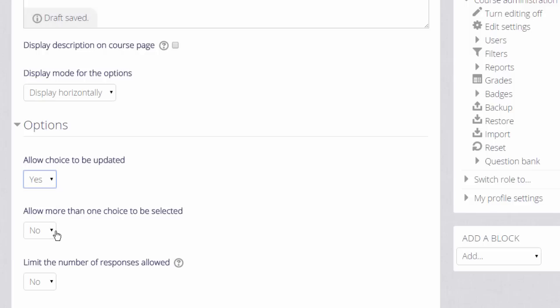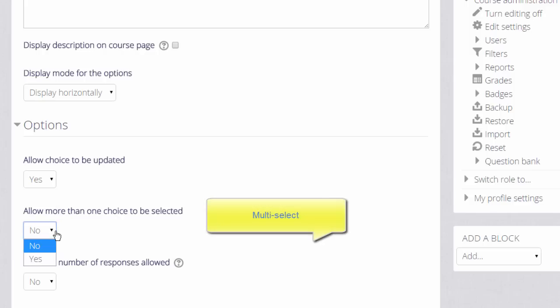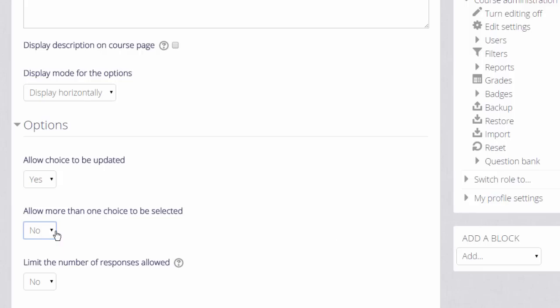Since Moodle 2.8, it's been possible for participants to make more than one selection if you enable this setting and if it's appropriate for your choice activity.